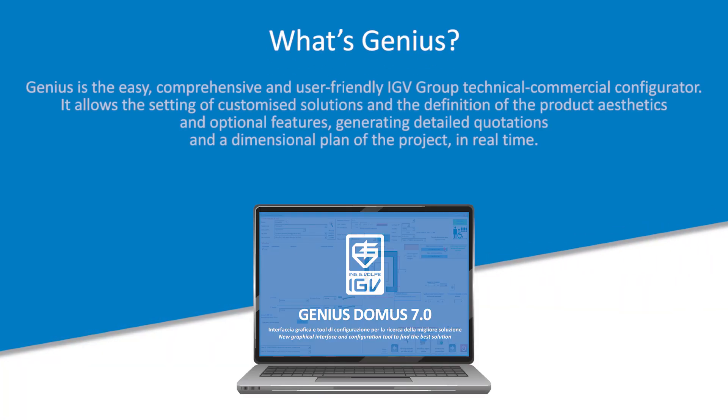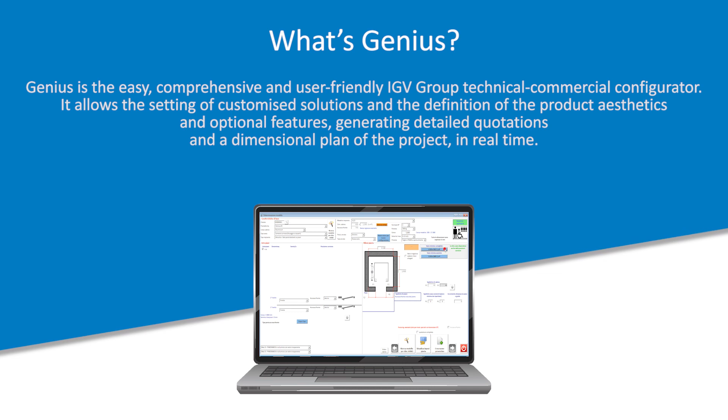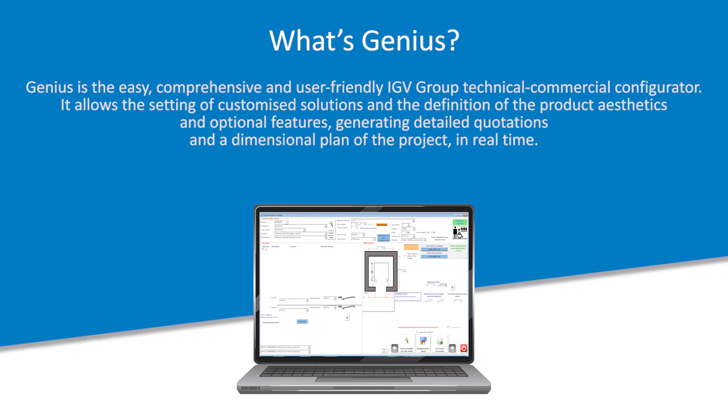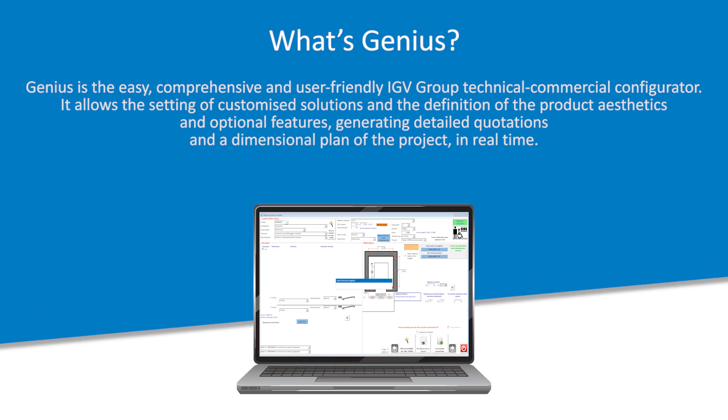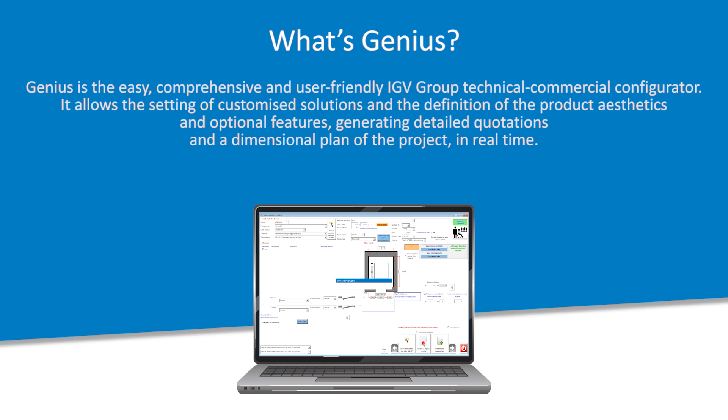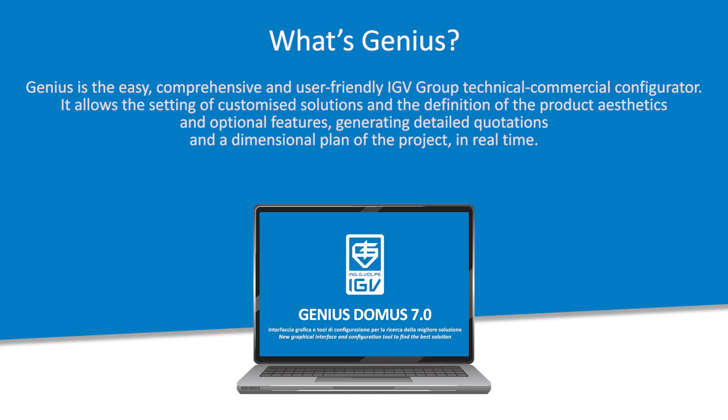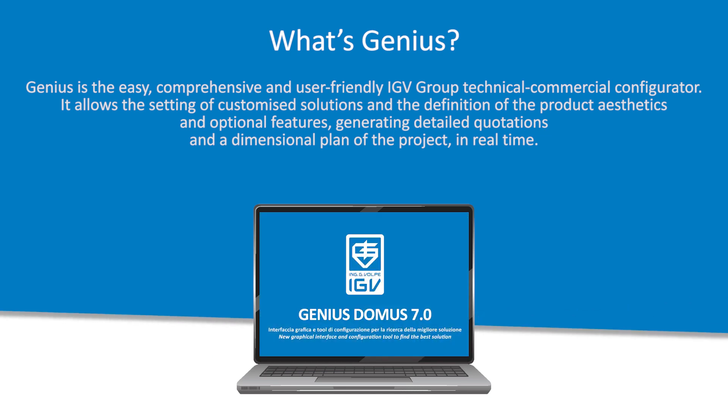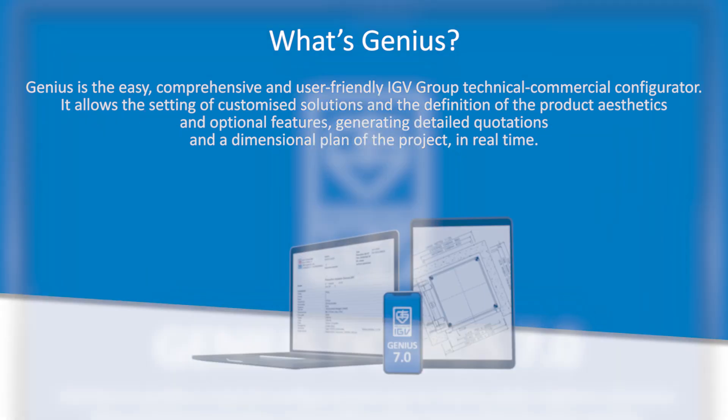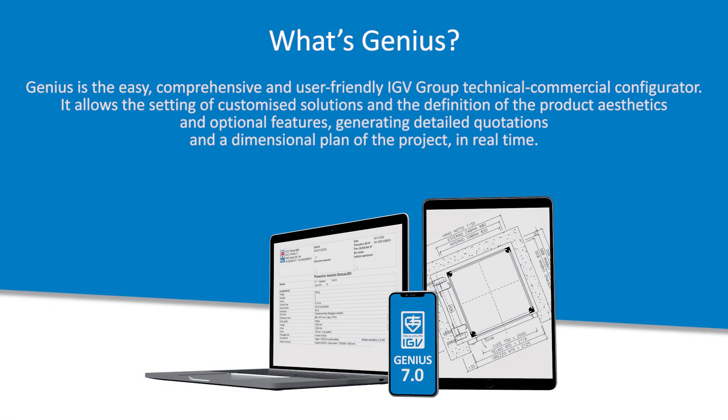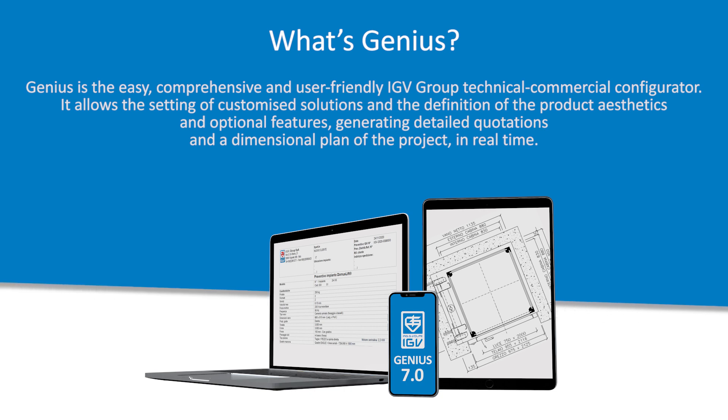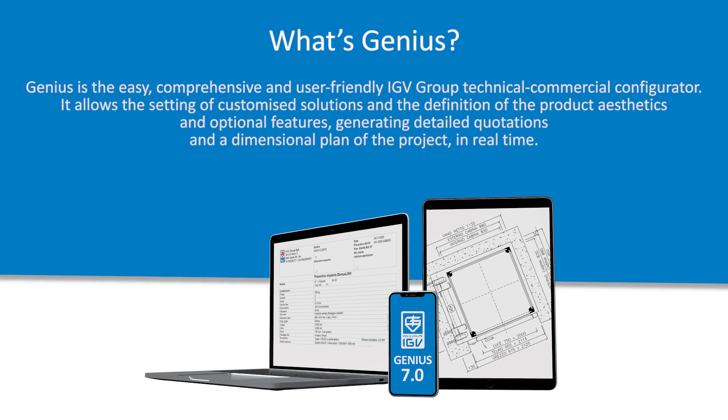Genius is the easy, comprehensive and user-friendly IGV Group technical commercial configurator. It allows the setting of customized solutions and the definition of the product aesthetics and optional features, generating detailed quotations and a dimensional plan of the project in real time.